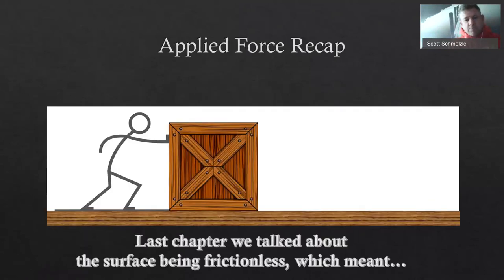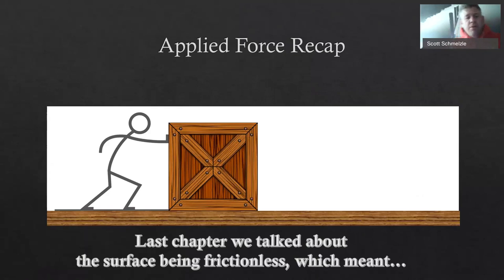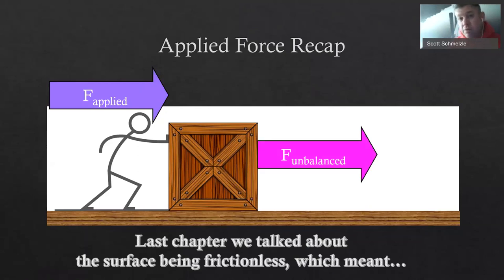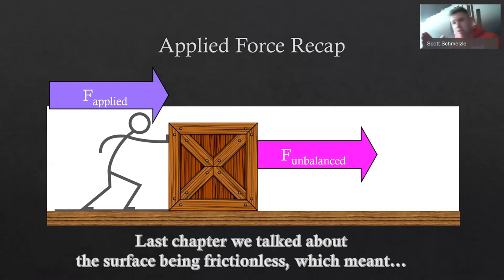Last chapter we talked about the surface of a floor being frictionless. So what we're going to do is take this stick person and push on a crate. If we have an applied force from the stick person and that surface is truly frictionless, then all of that applied force would turn into our unbalanced force — meaning even the smallest, tiniest bit of force is going to allow that thing to move.